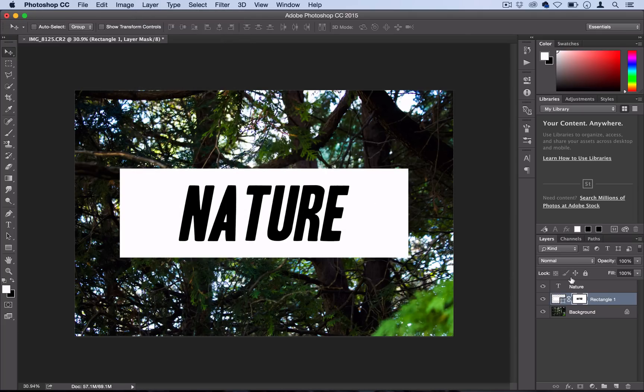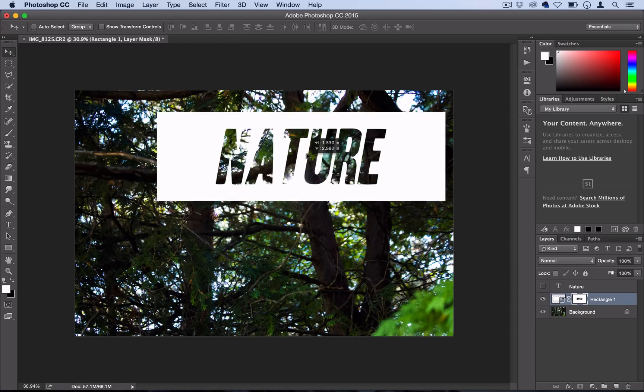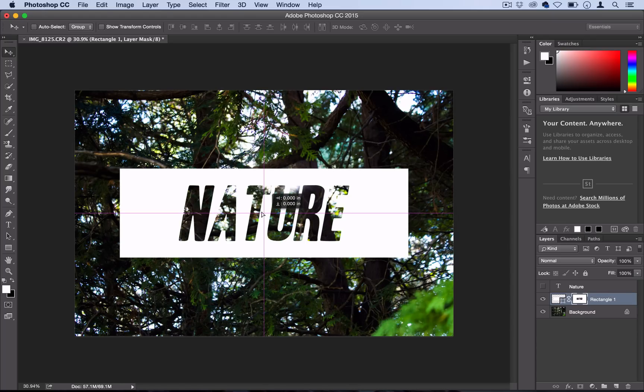Now we can hide our text layer or delete it. We don't need it anymore, but we went ahead and cut it out of that shape. And now even if we move the shape anywhere we want, the word still stays there.